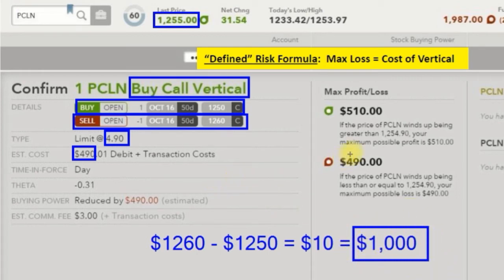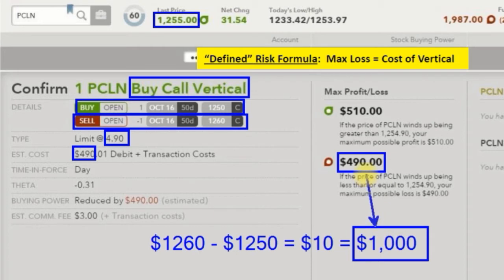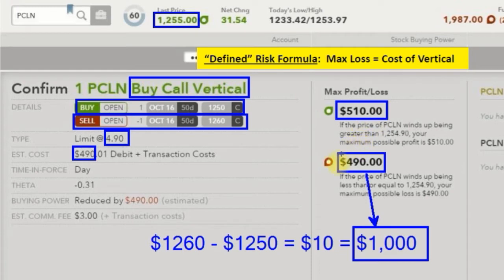If the most you can lose on this trade is $490, what's the most you can win? The totals have to equal $1,000, so the most you can make is $510, because $510 plus $490 equals $1,000 — the difference in our strikes.